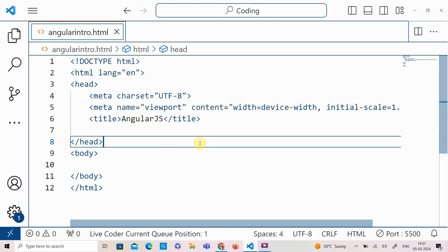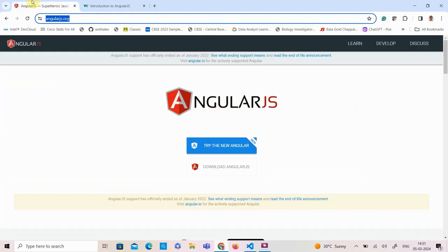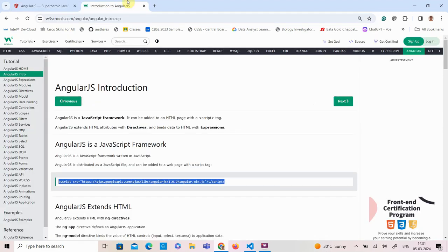Hi all, in this video I am going to show you how to create a simple web application using AngularJS. AngularJS is a JavaScript MVC framework which is mainly used to develop single web page applications. To start with, we have to include a script called angular.min.js. It can be either downloaded from angularjs.org or you can use the direct link from ajax.googleapis.com.